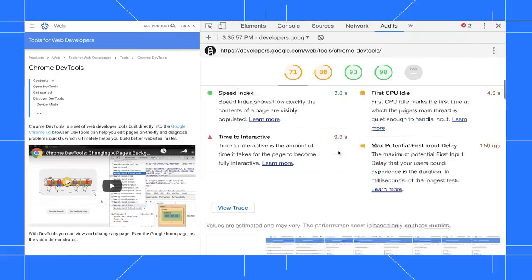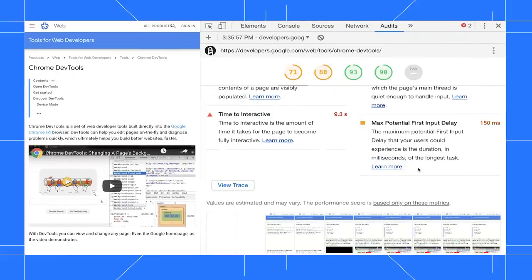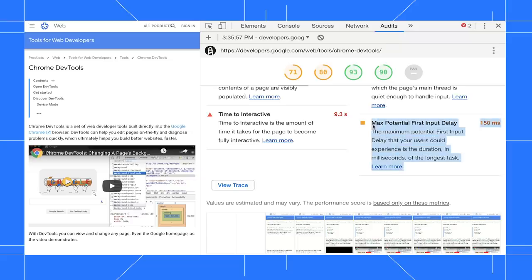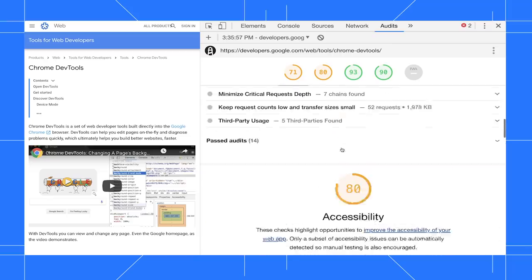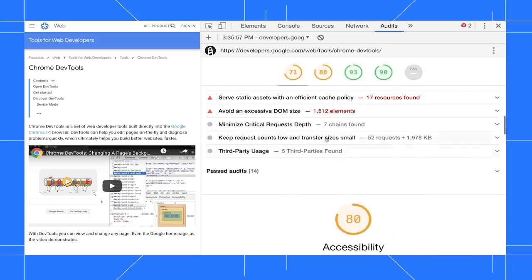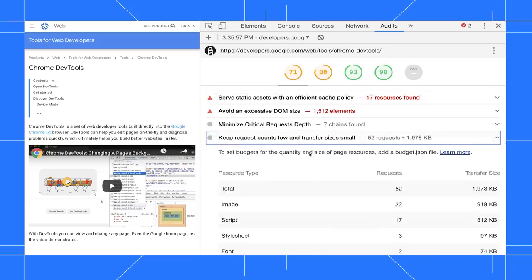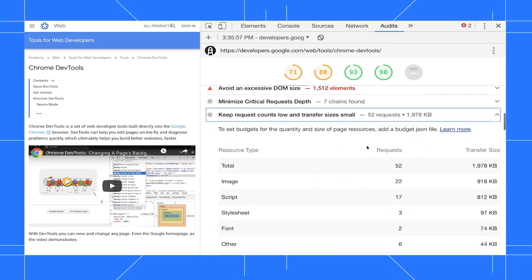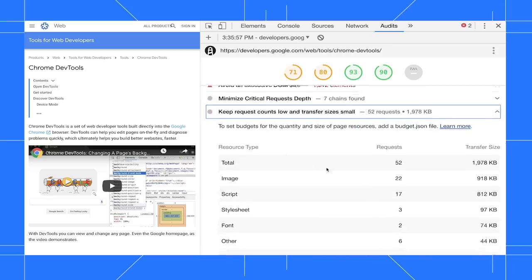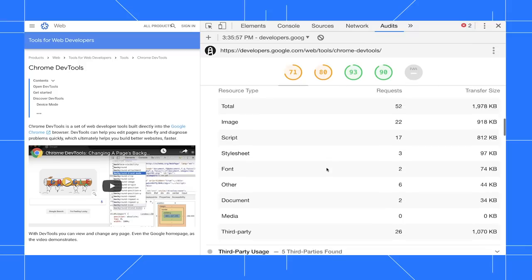The estimated input latency metric in the performance section has been replaced with a new metric called maximum potential first input delay. The old metric did not factor into your performance score and the new one doesn't either. The new keep request counts and file sizes low audit reports the total number of network requests and the size of each request.